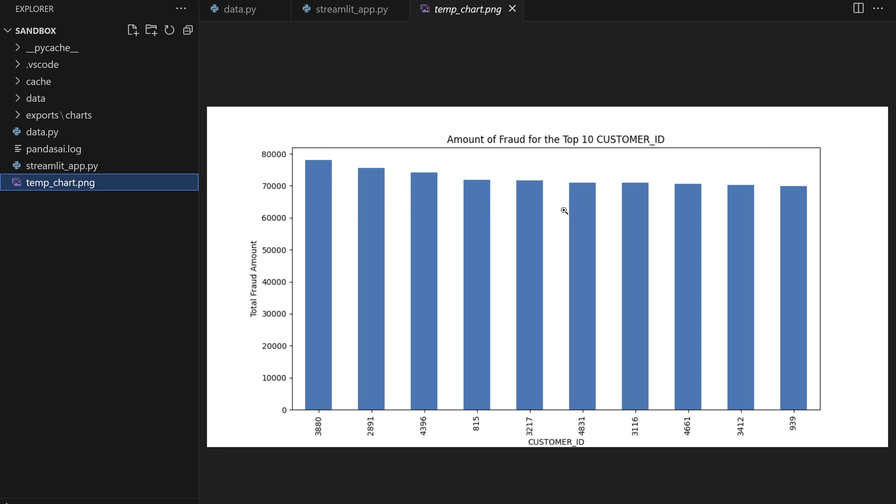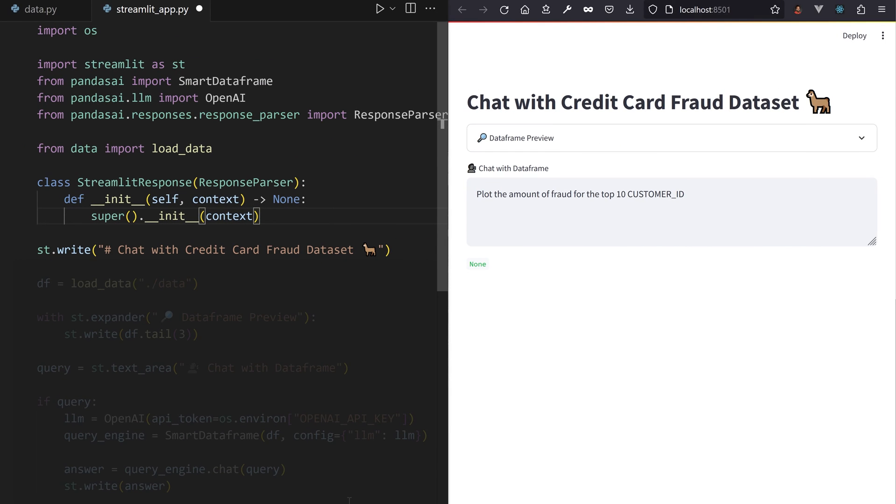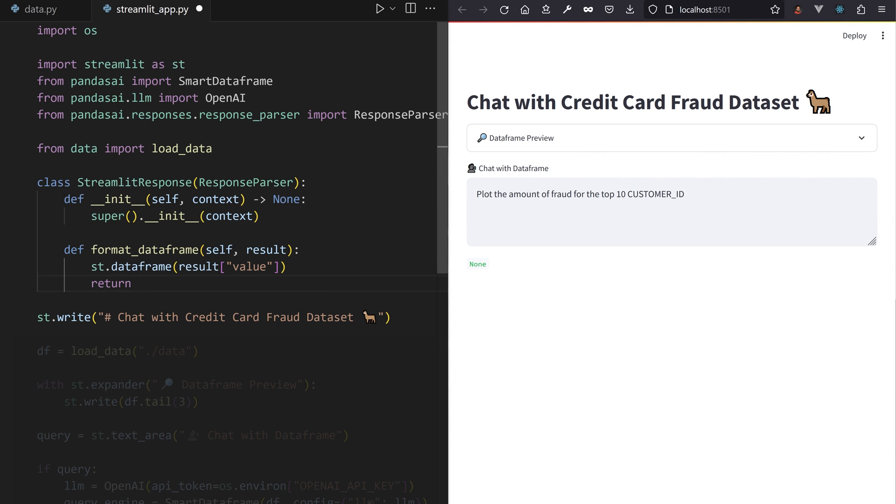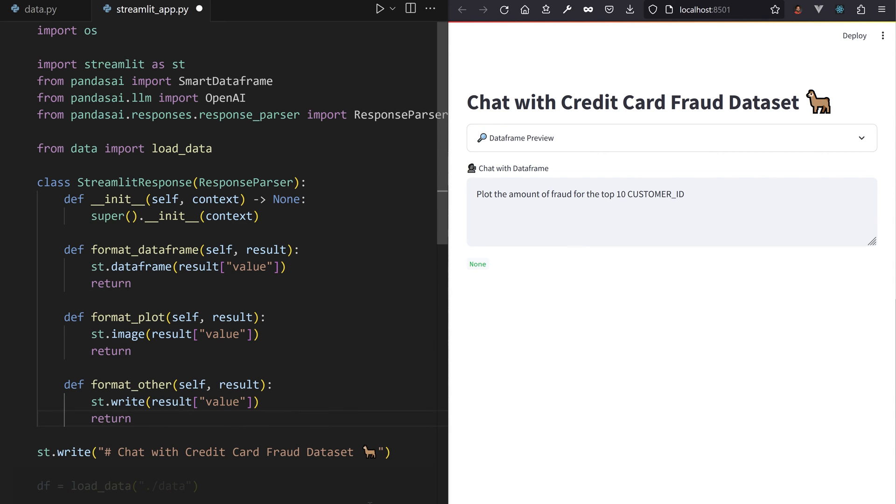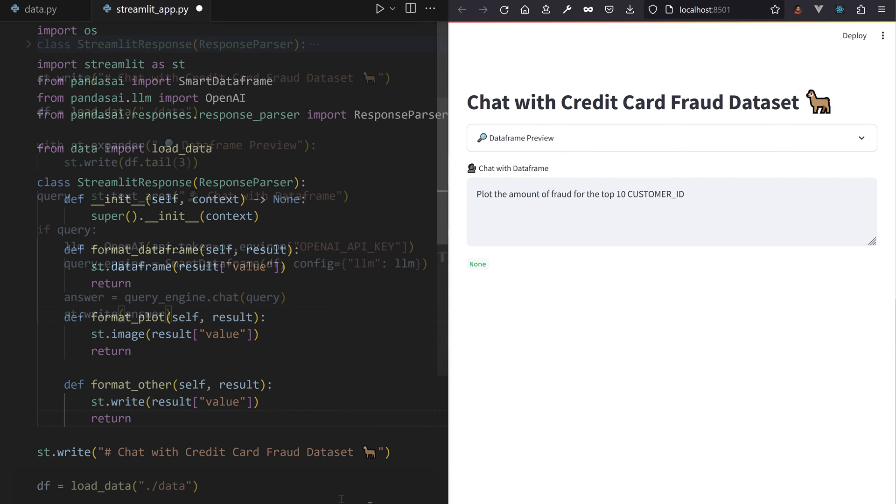Thankfully, PandasAI has a pluggable response system. You can build your own Streamlit class, which uses st.dataframe to display the data, and st.image to display the plot stored in this temporary file.